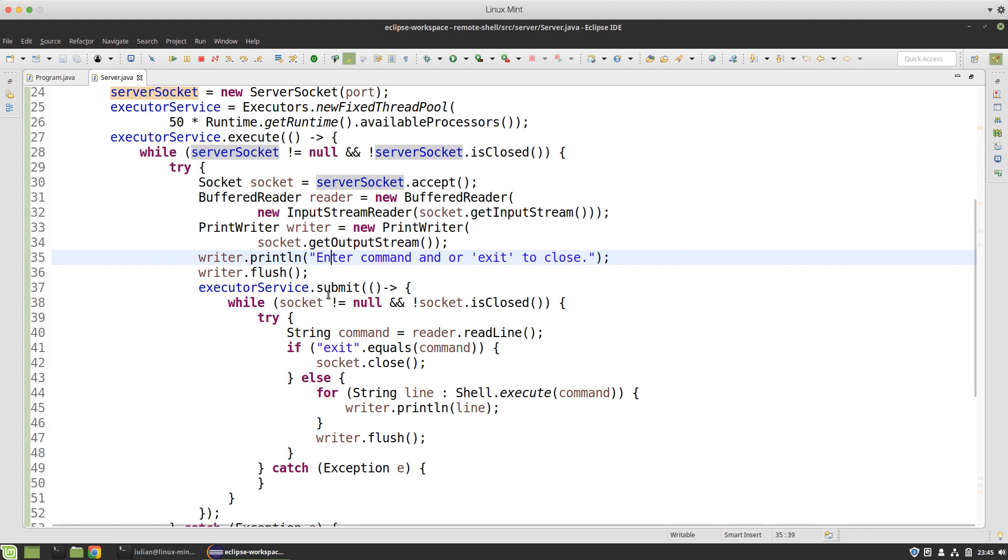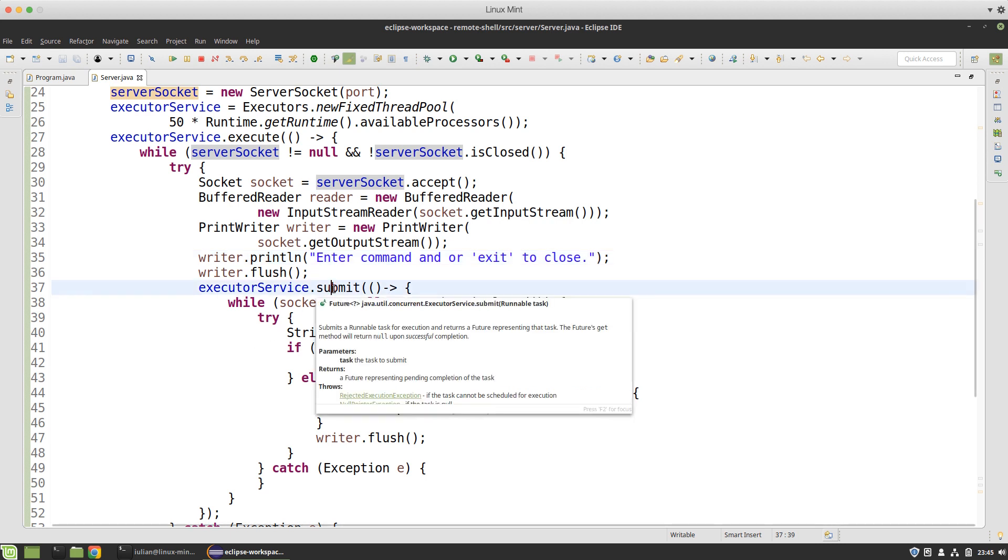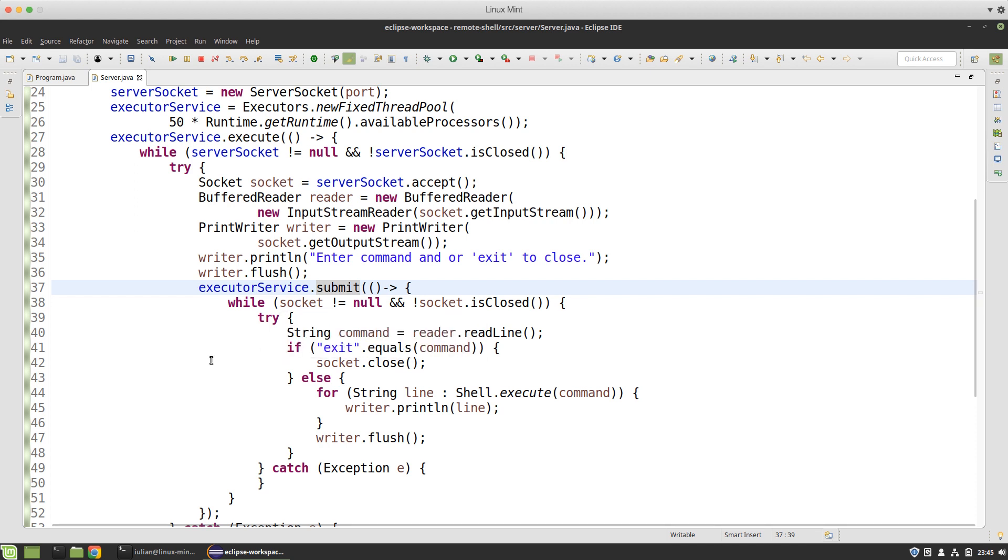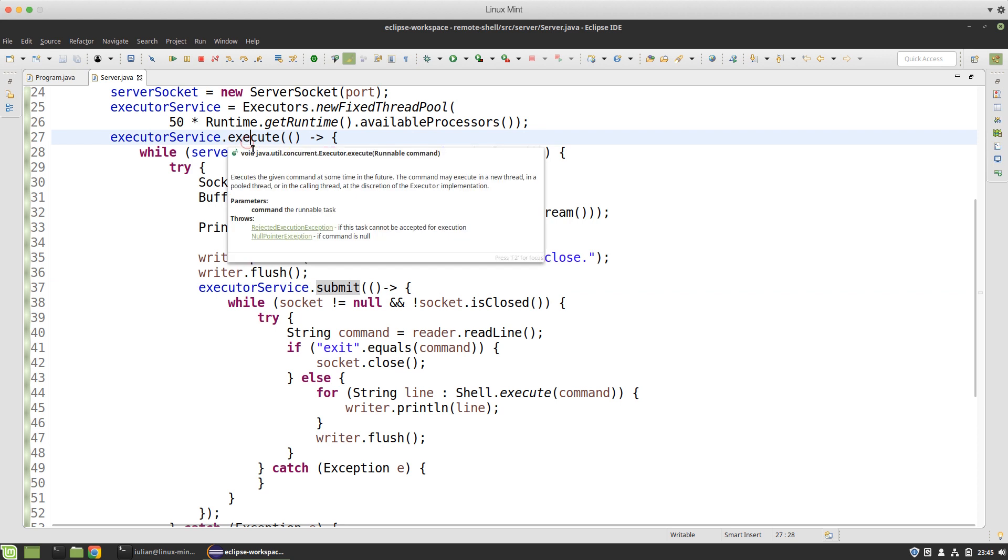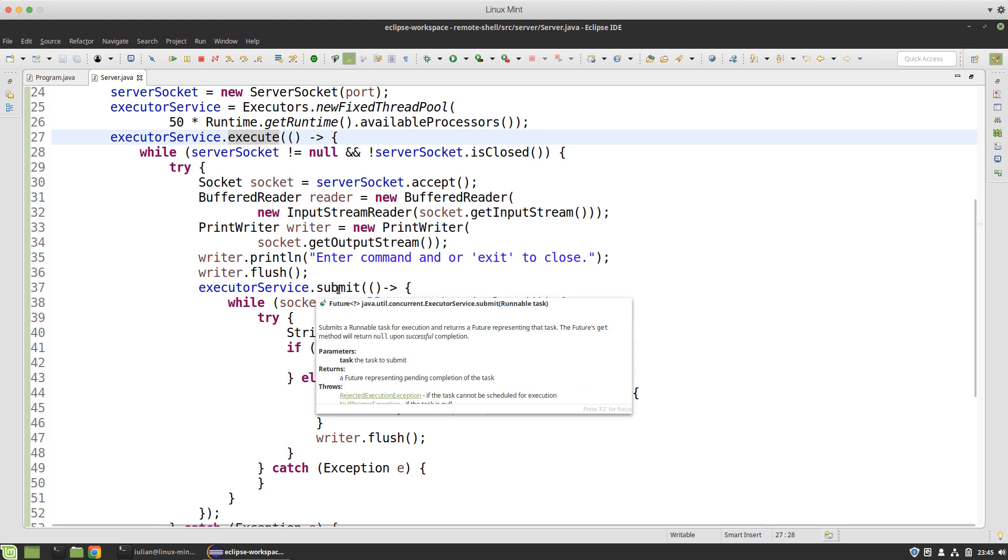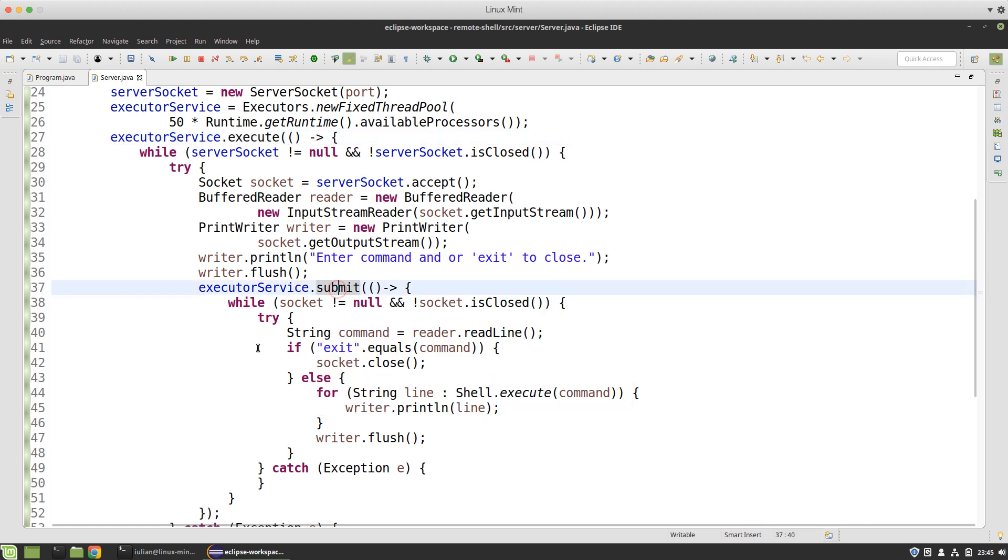In order for my server to be concurrent I need to submit a task to the executor service so that my main task will keep waiting for incoming connections while background tasks perform the listening on each accepted connection.